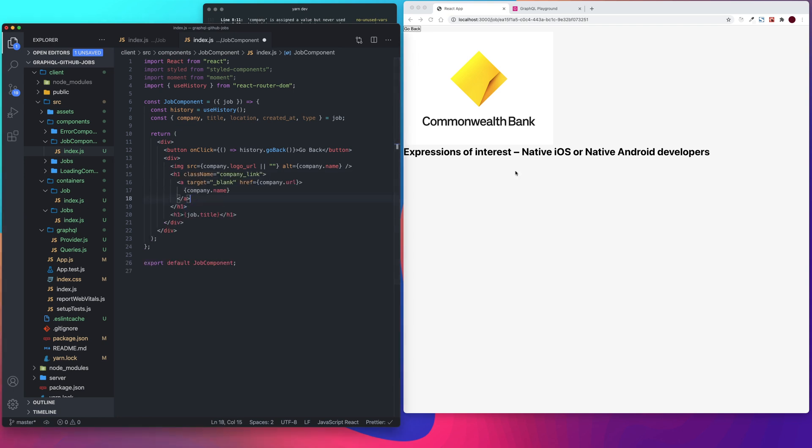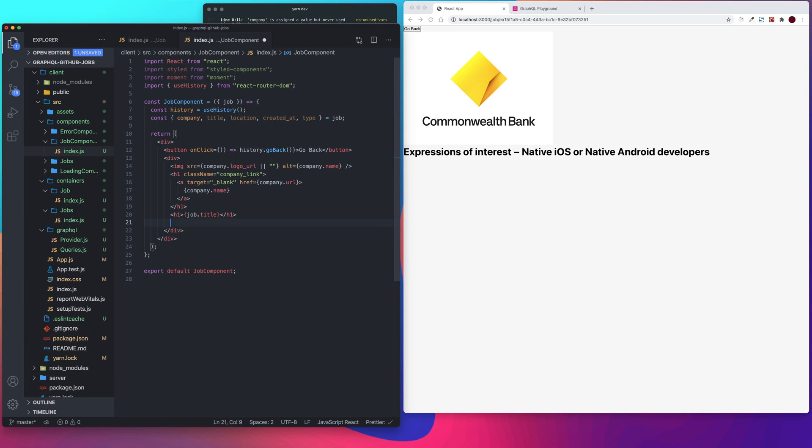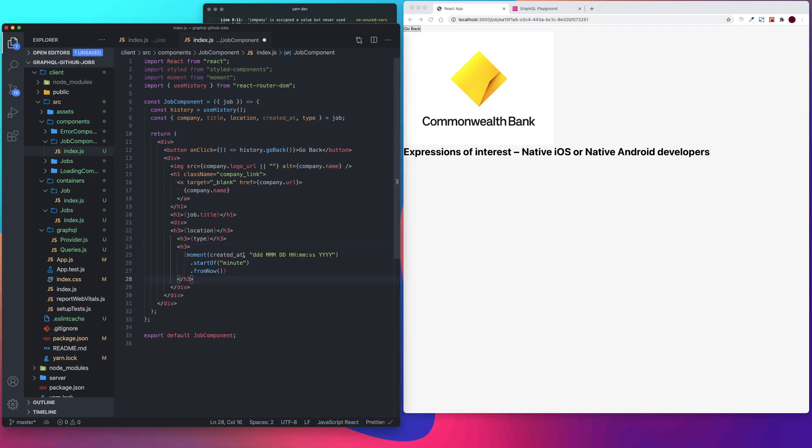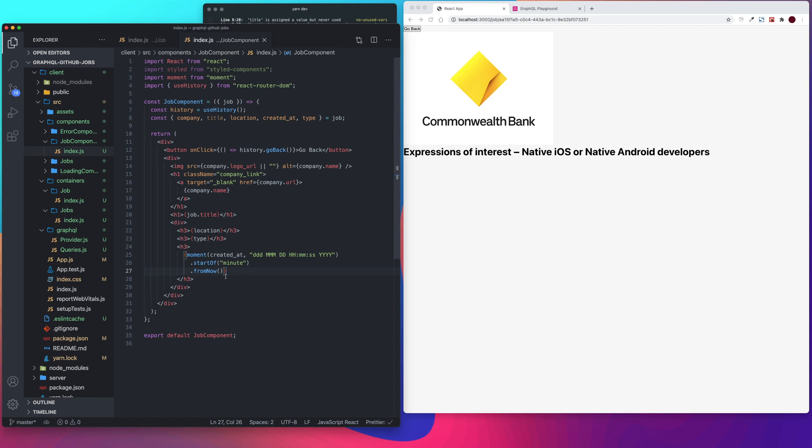We're then going to have a header with our location type and what time or when the job was posted. Let's see, under title we're going to create another div. And then we're just going to copy and paste the job or the location and the title in. And then we need to paste in our moment. It's going to look the same as what we did in our job card.